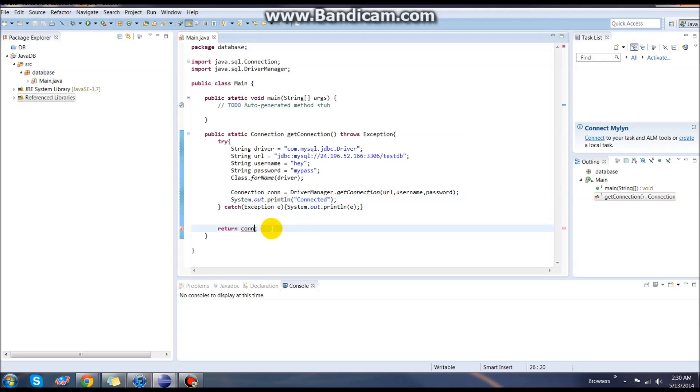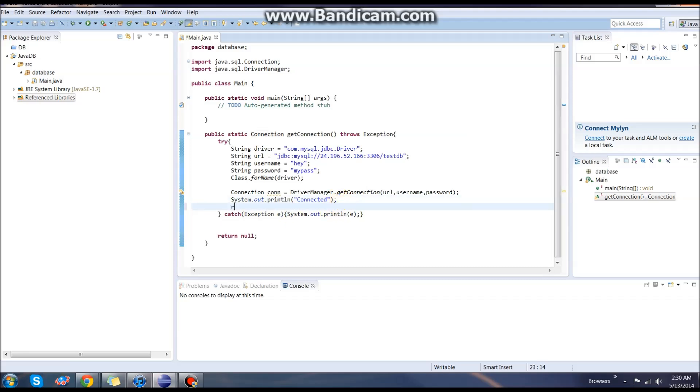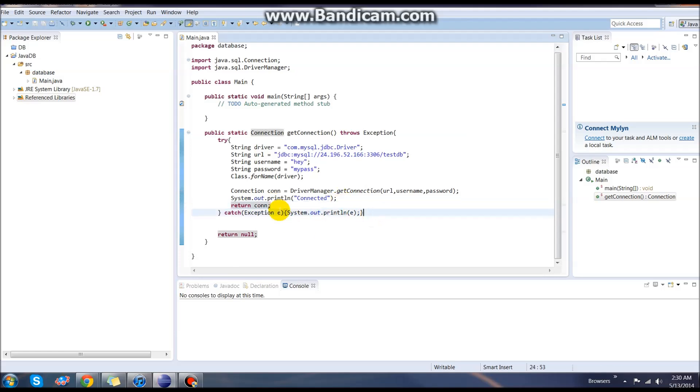Now we have two options here. We can either return the connection regardless of if we successfully connect it or not. Or we can do what I normally do and have a return statement down here that's null. Directly under here, we will return the connection if it worked.